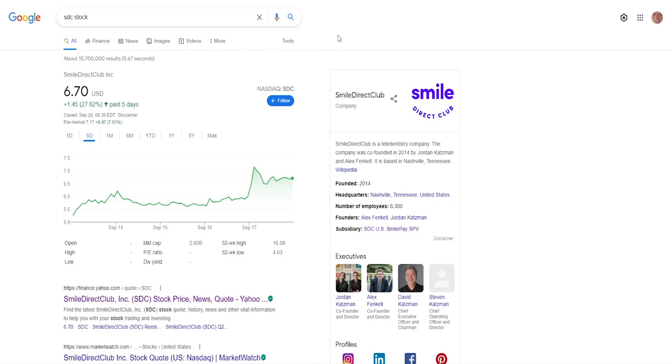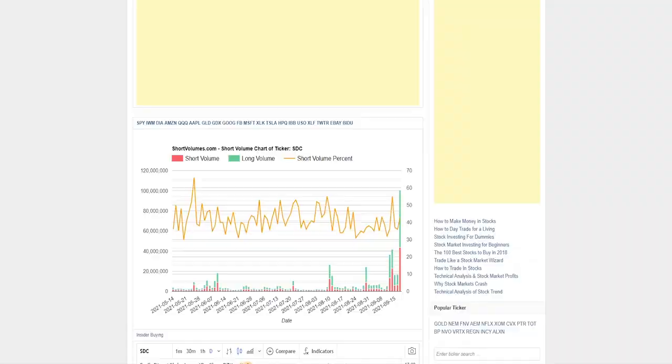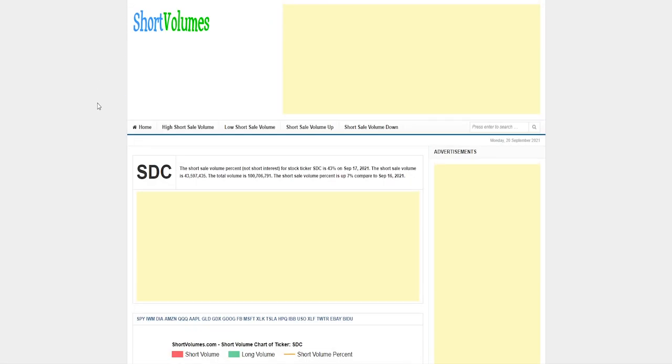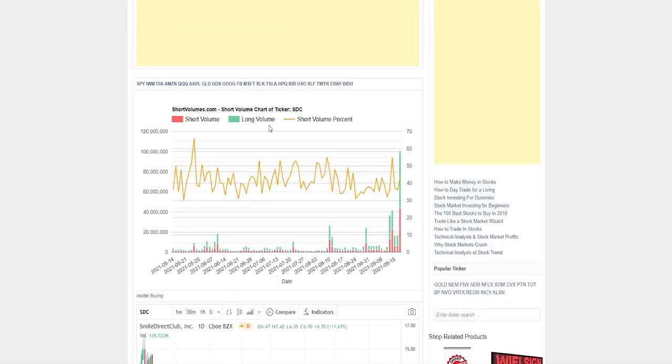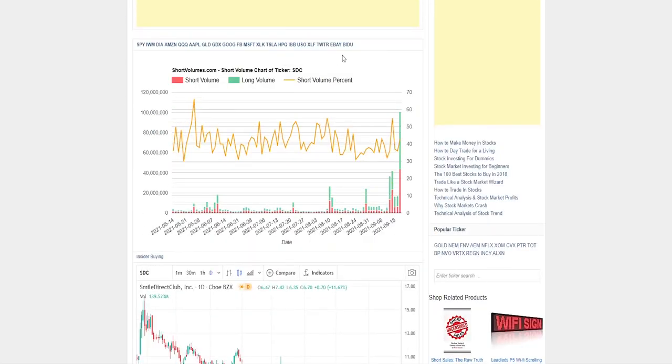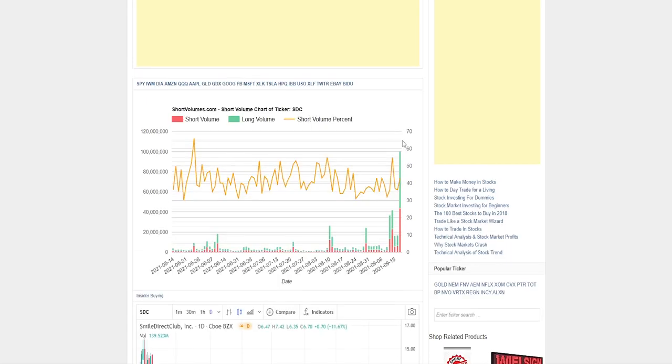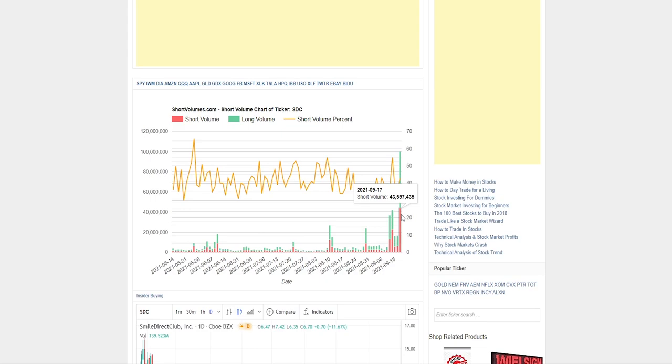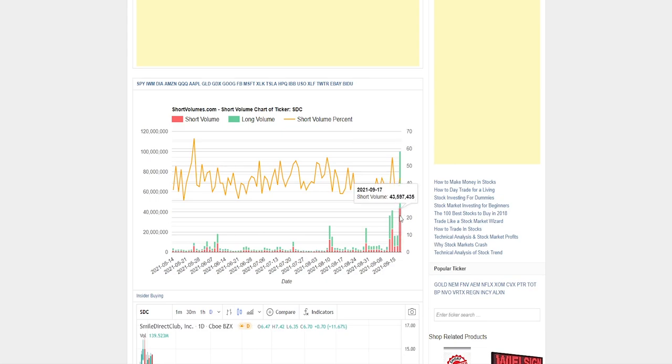So first things first, why it's going up now out of nowhere? Well, it's quite simple. If you look at their short volumes, the short volume percentage for the stock ticker SDC is 43% on Friday, September 17th. And if we check out here this graph which shows the short volumes and long volumes, we can see on Friday there was 57 million in long volume and 43 million in short volume. So we can see both parties increased a lot, long plays and short plays.